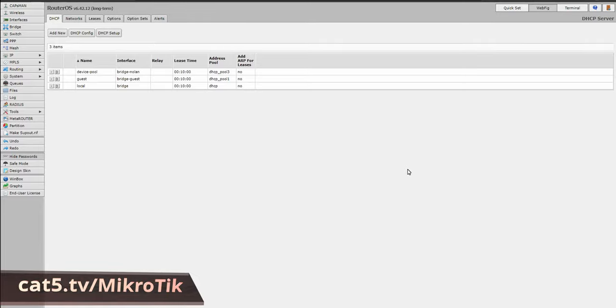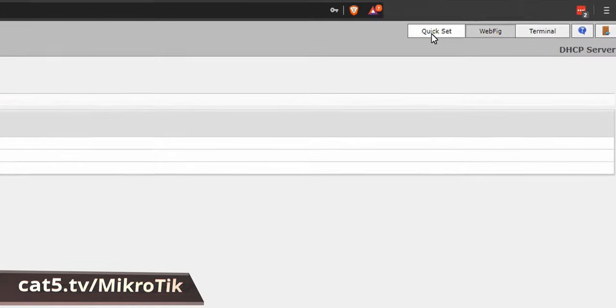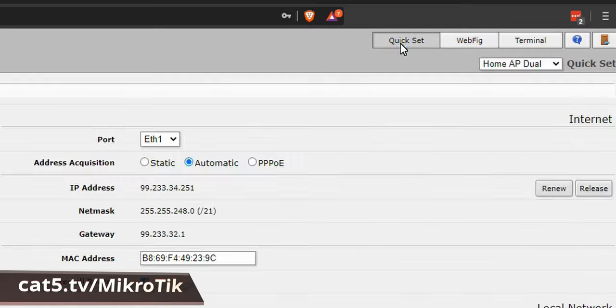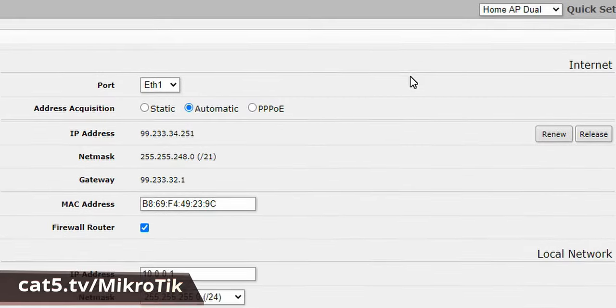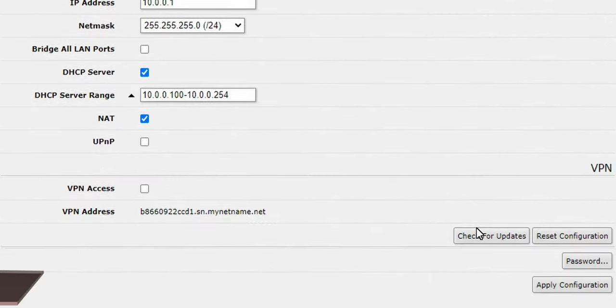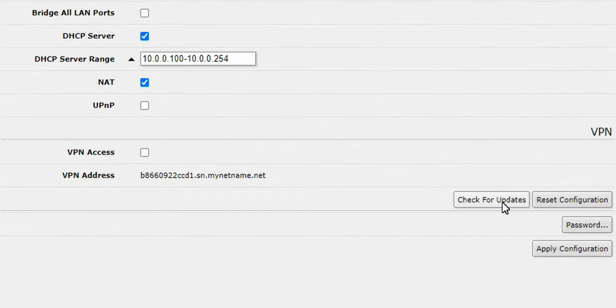And you can see what I've got here is WebFig. I'm going to click on QuickSet and then scroll down here to check for updates. Could it be that simple?